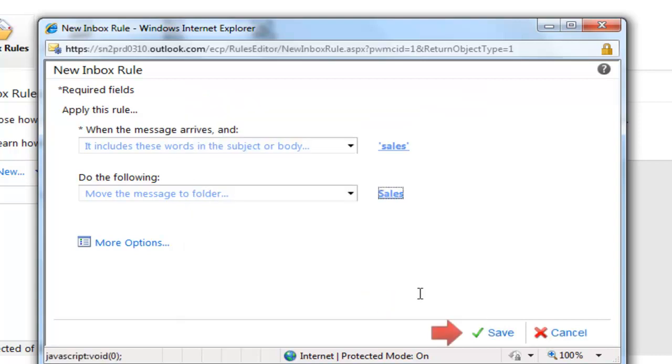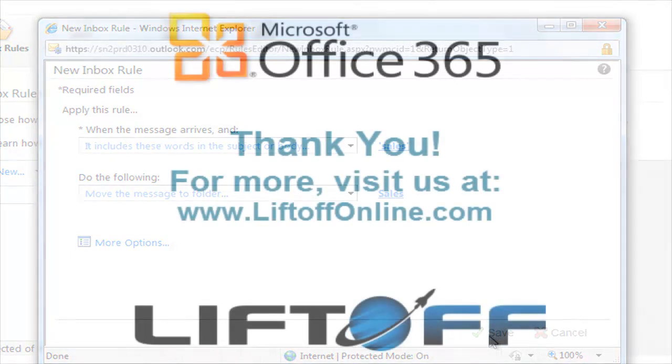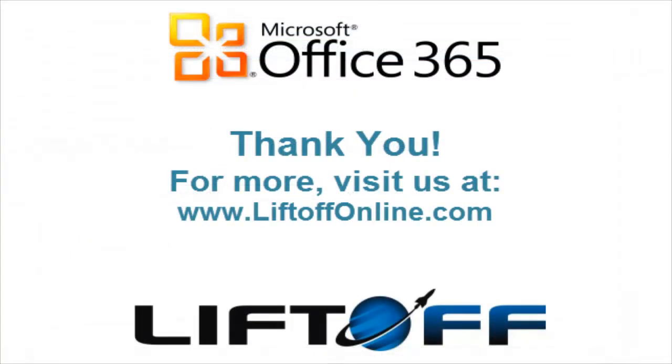We've created it in webmail, but the same rule applies if you're using the Outlook client. For more tips on Office 365, check out the Learning Center at liftoffonline.com.